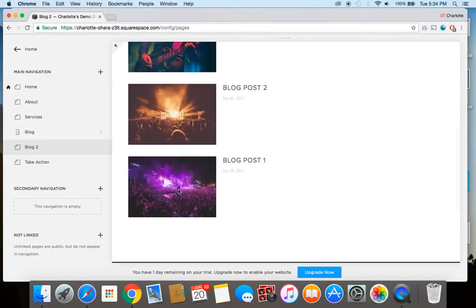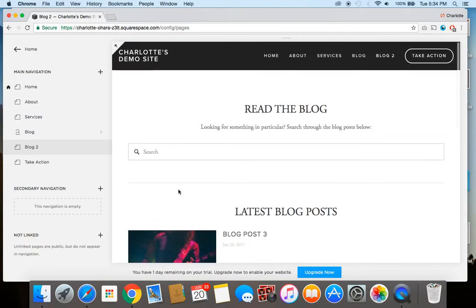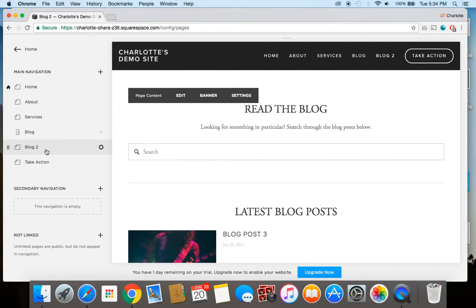Right now, while I only have three, it's not super necessary. But imagine once you start having like a dozen or hundreds of blog posts, then this feature might be really useful for you. So with this, let me draw your attention over here.